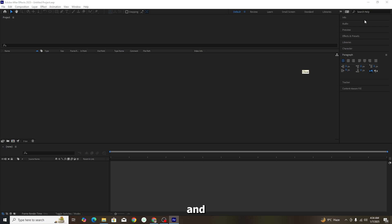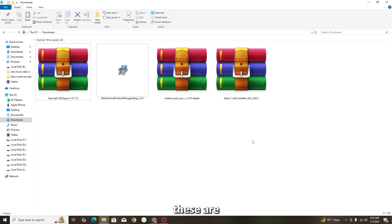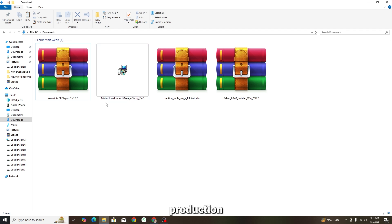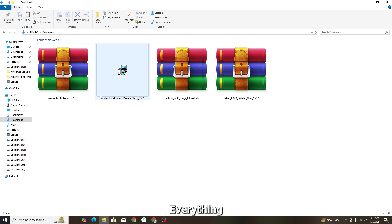I'm going to tell you the four plugins you need to install. Number one is Motion Tools Pro. Number two is Saber. Number three is Mr. Horse — the plugin manager called Animation Composer. And the fourth one is GeoLayers 3. Some people are having trouble with GeoLayers 3, so I will cover that trouble as well.